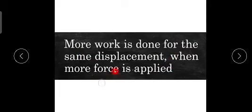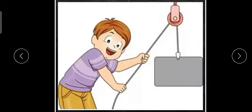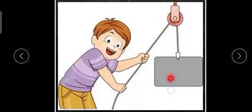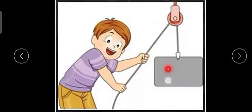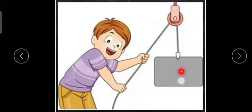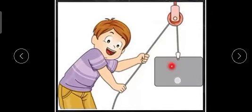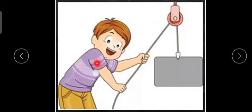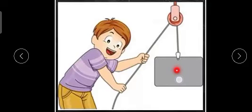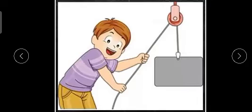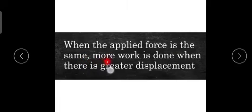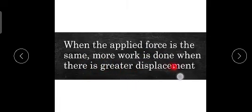Here is another example. Suppose this is the same load which is 10 kilos. At first, the man pulls two meters, and after he pulls five meters. Which work is more? The load is the same, so force required is the same. Which one? Definitely five meter displacement is more work. So when the applied force is the same, more work is done when there is greater displacement.